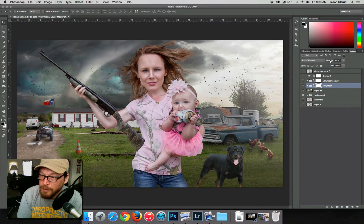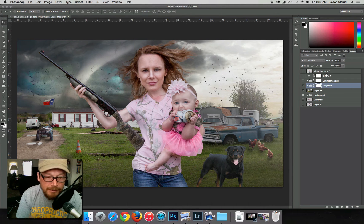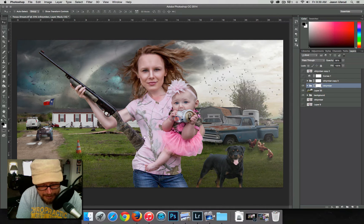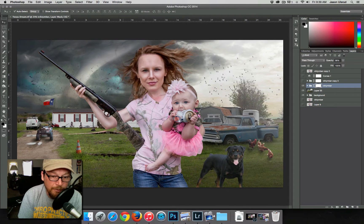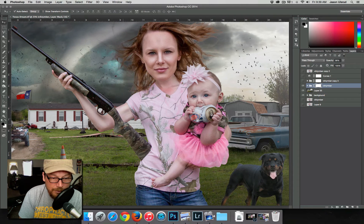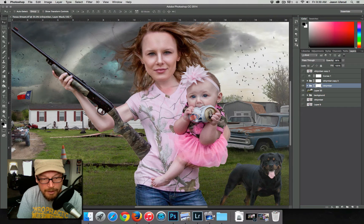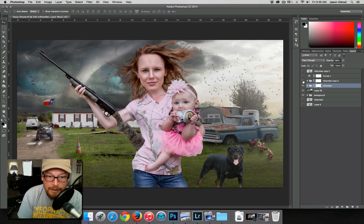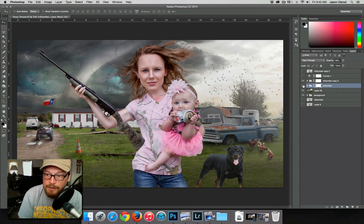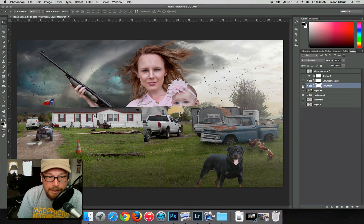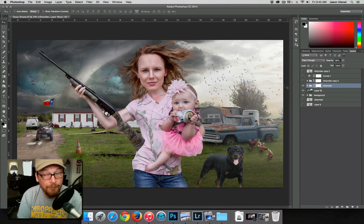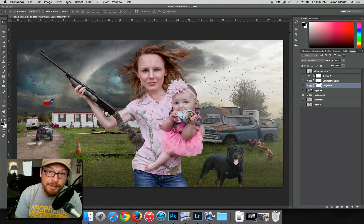We want to fix that problem, so I'll bump the opacity up. What I found with this specific composite was that 98% gave us a nice place to work with blending. Comparing 100% versus 98%, there's a noticeable difference — I really like this technique. I always go with 95% first and then bump it up if needed to make sure nothing shines through.